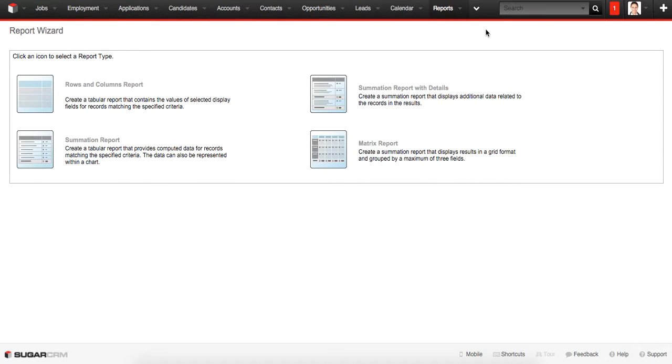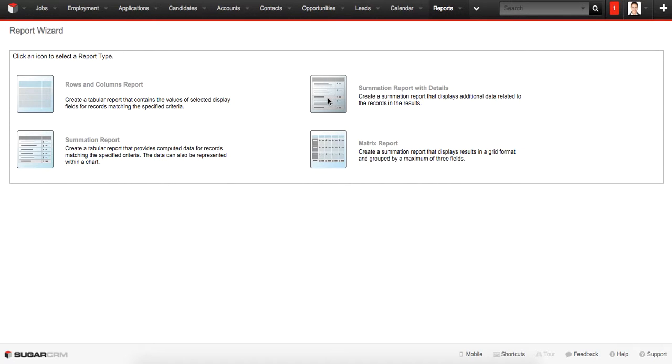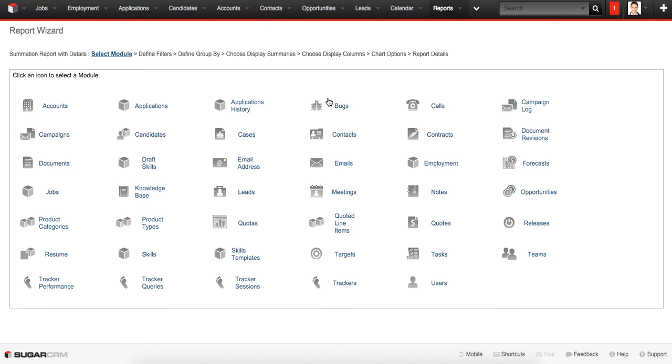Point from the Reports drop-down menu, and then we'll select the Summation Report with Details as the most representative summation report that displays additional data related to the records and the results, and we click on it.